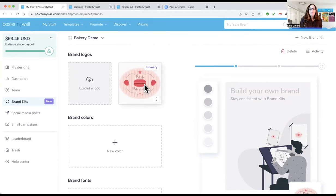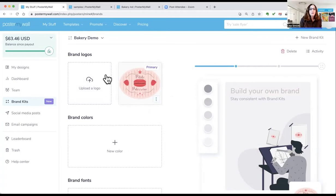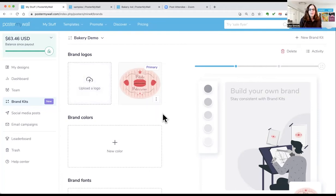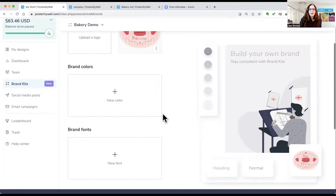You can see that it labeled it as the primary logo, which I can change if I add another logo. And you can add a second logo or a third logo if you have secondary logos or taglines or things that you want to store.